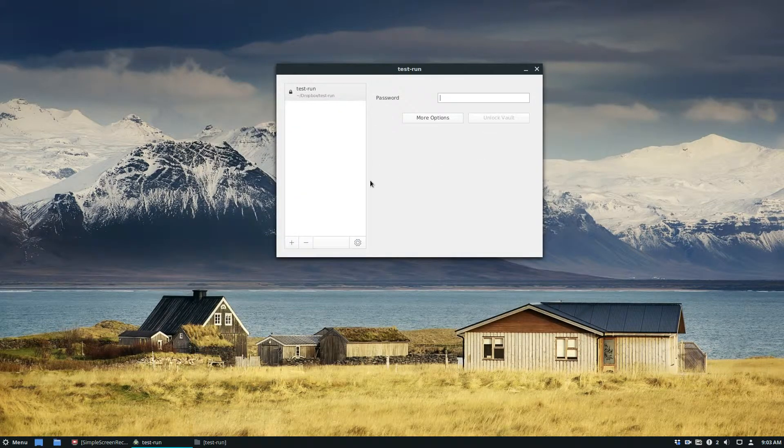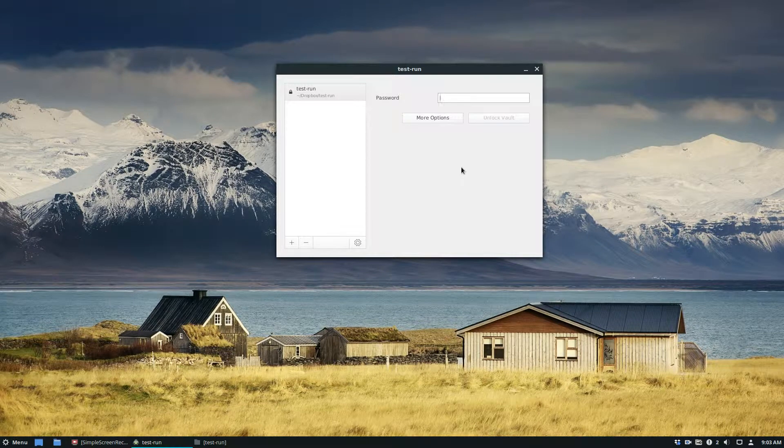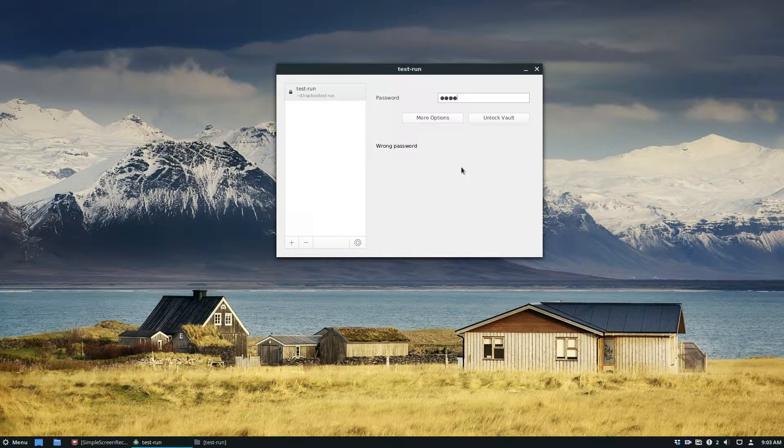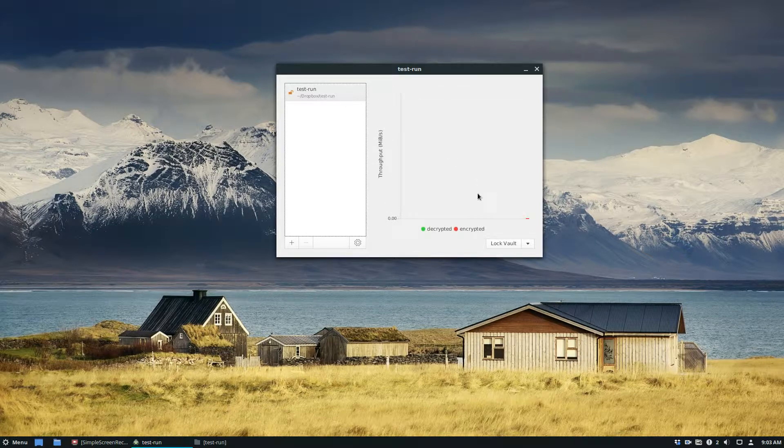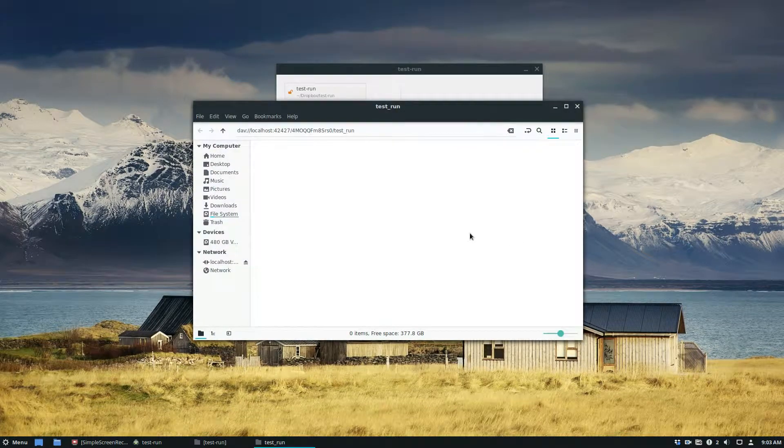And from here to unlock the vault, I just type in the correct password and it's decrypted.